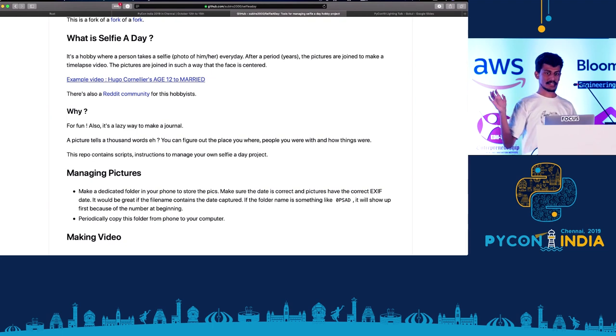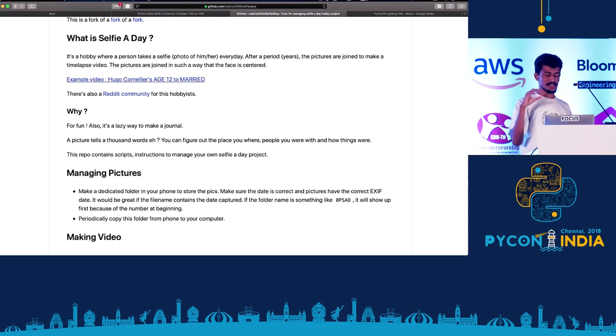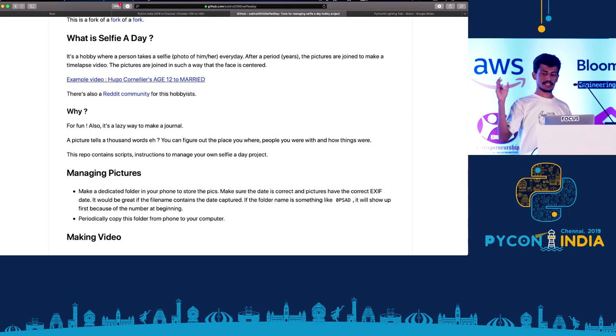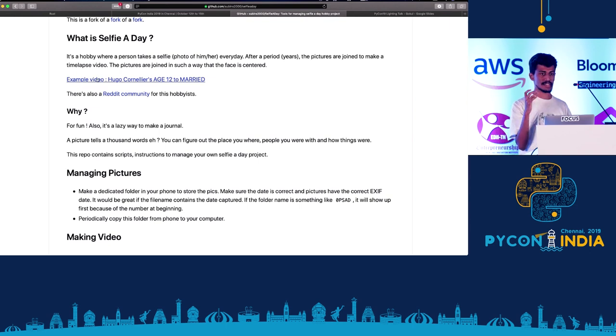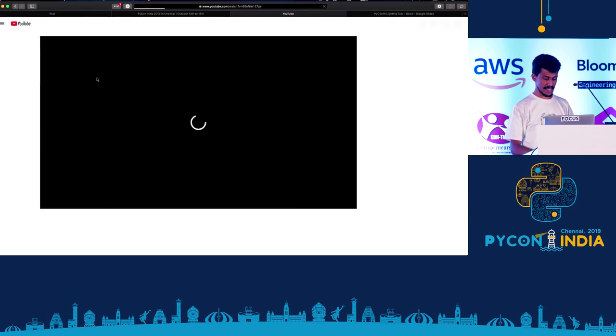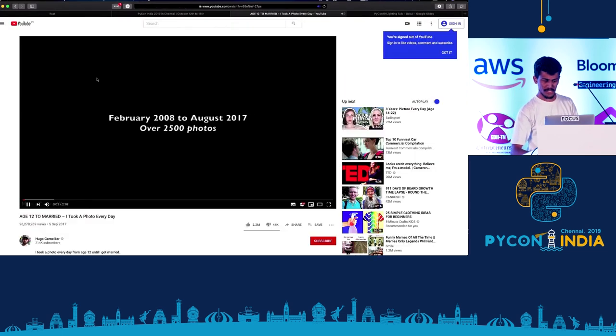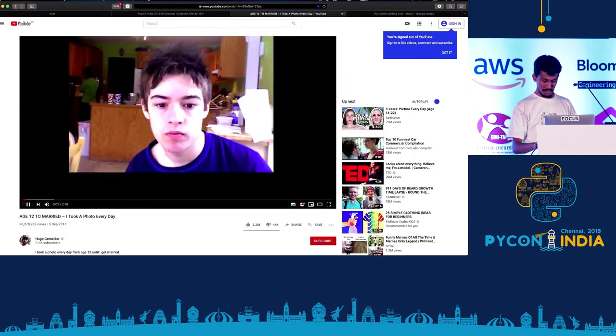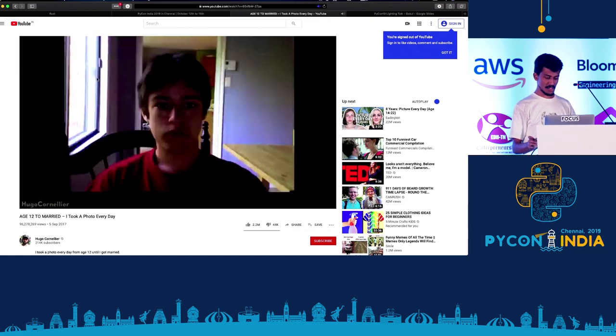Someone already did this project to make time-lapse videos. I use Python to make this time-lapse video. There's another guy who made this - he used images with faces correctly centered to make a good time-lapse video. The best example of this is a very famous YouTube video you've probably seen.